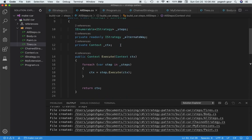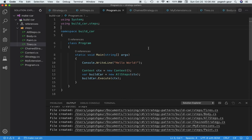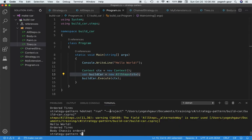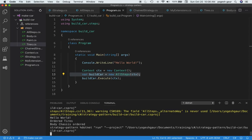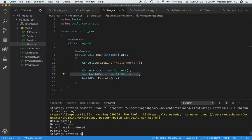Now we have a strategy called AllSteps that will execute all the steps. To call it in the program: first you get a context, then you call the AllSteps strategy and execute them. If you run it in the terminal, you can see it works — 'Hello World' was in the beginning, then we order tires, then we order the body chassis, and we paint the car. This is a pretty straightforward way to combine these strategies and execute them.